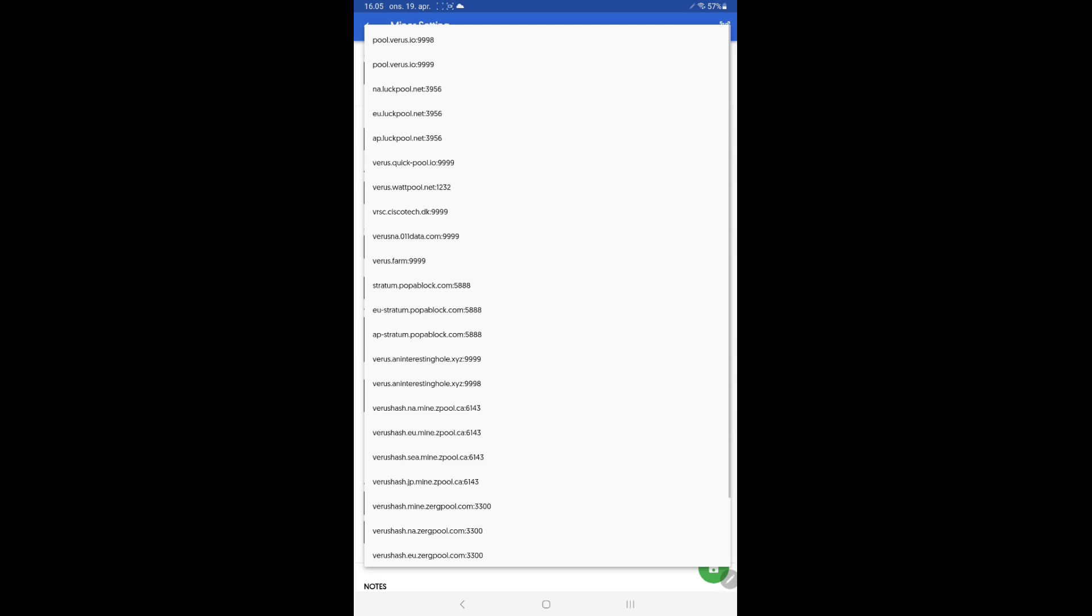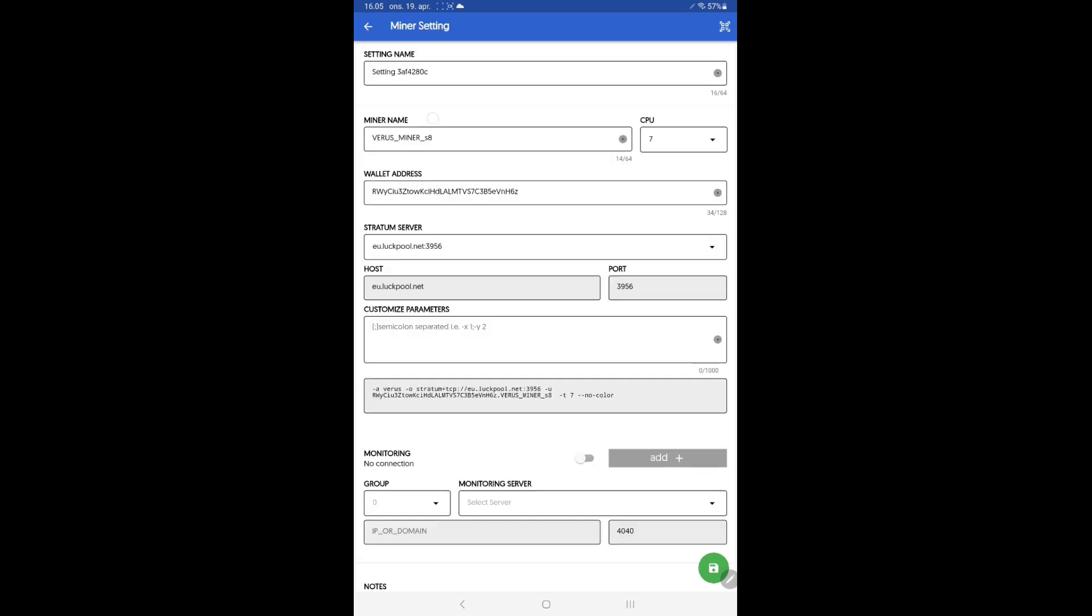Choose the pool you want to join. I live in Europe therefore I choose eu.logpool.net.